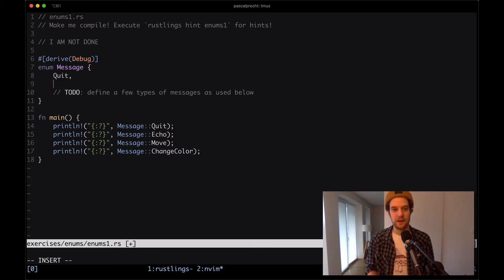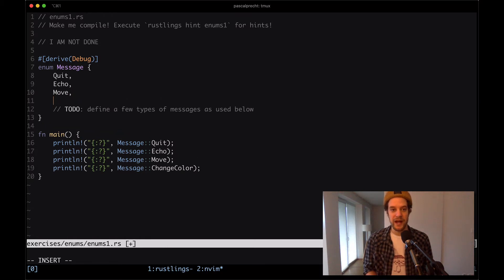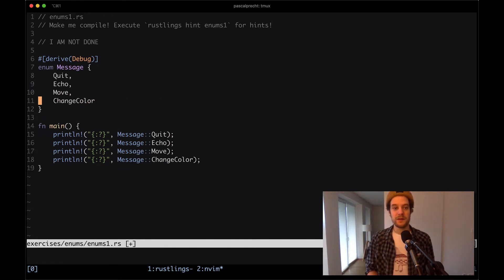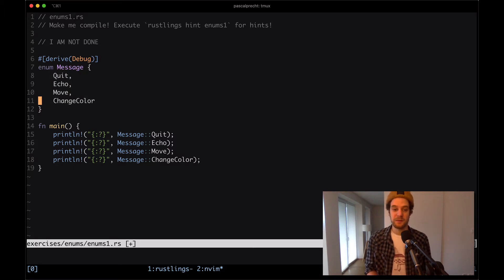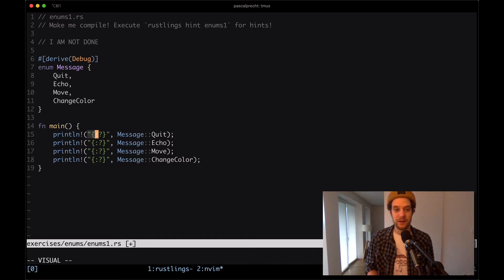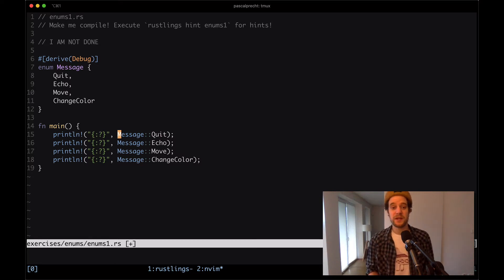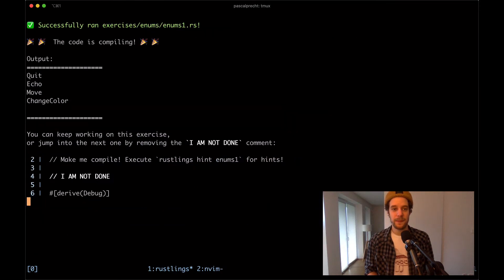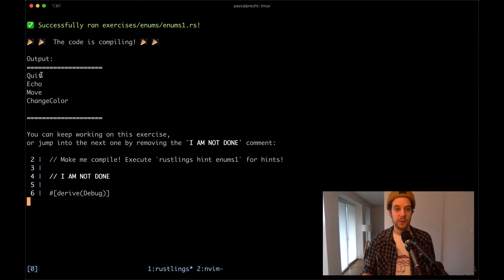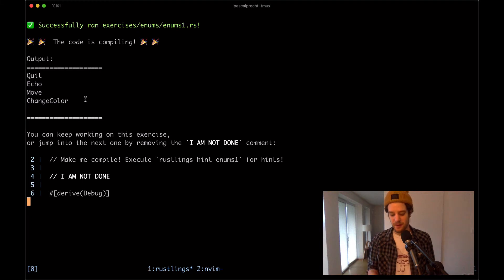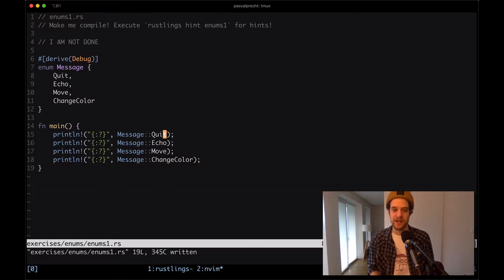We can define the variants by simply putting them in here: quit, echo, move, and change color. This is a very simple enum with just different variants and nothing more going on, and that's perfectly fine. We can use the debug placeholder in the println macro to simply output that type as it is. In the output we have quit, echo, move, and change color - this is just the debug representation of these enum types.